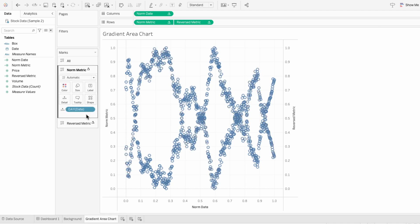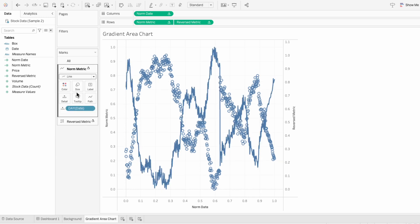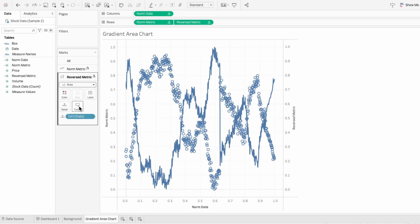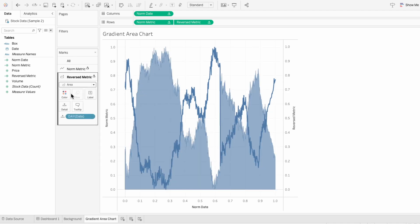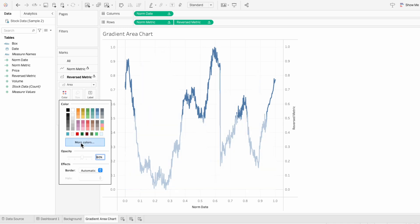And under the first mark, I'm going to change it from a shape to a line. And under the second mark, I'll change it to an area. For the color, I want to set it to white at 100%.